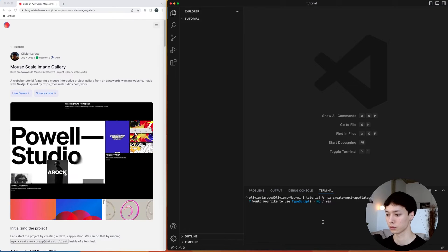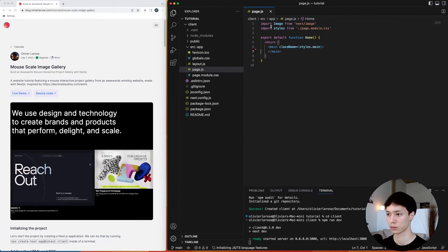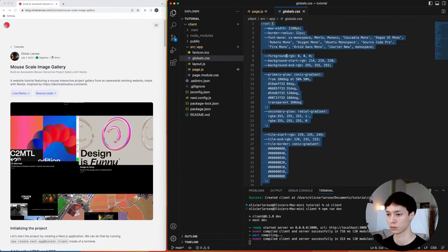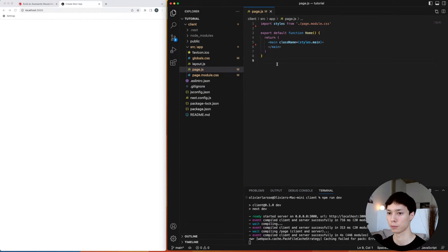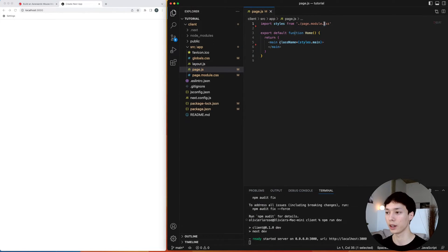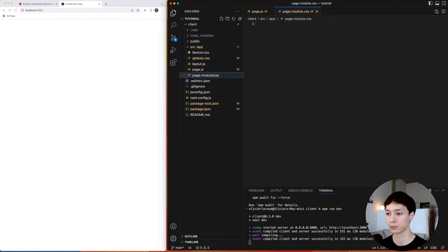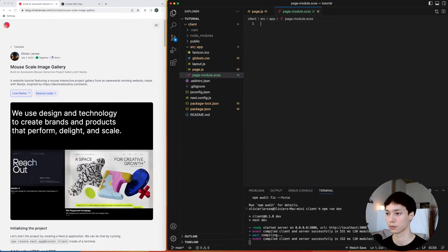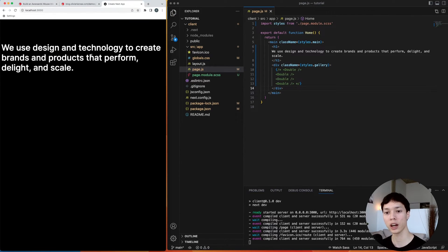The first thing I did was create a Next.js application using the latest flag to use the latest version of Next.js. Then I deleted everything inside the page, the page module CSS, and the global CSS to start with a blank application. I'm also going to use SASS for this tutorial, so we do npm install sass, convert the page module to an SCSS file, and add some basic HTML and CSS to get a nice skeleton.